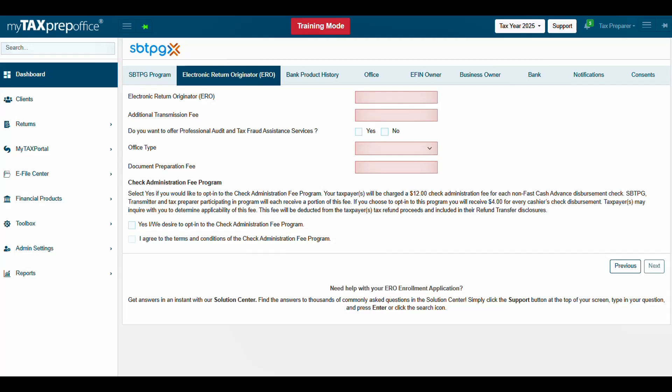Complete the Electronic Return Originator tab. Begin with entering your EFIN. The EFIN entered must match the EFIN entered in the firm's setup.